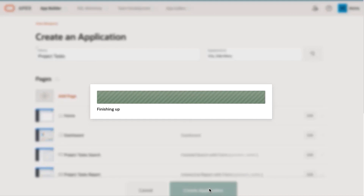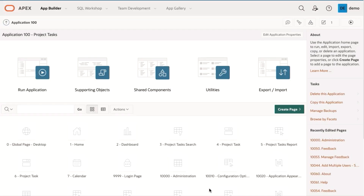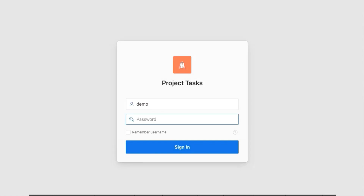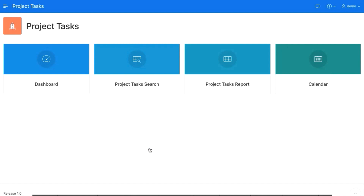Once the app is created, you'll see all the details of your application including all of the pages that were created. Click Run Application. Enter the same username and password that you used to sign into your APEX workspace. After signing in, you'll see several cards or pages. Feel free to take a look around the app and explore some of the features in your APEX application. The trial signup and labs one and two should take about 20 minutes, so we'll see you back here in 20.